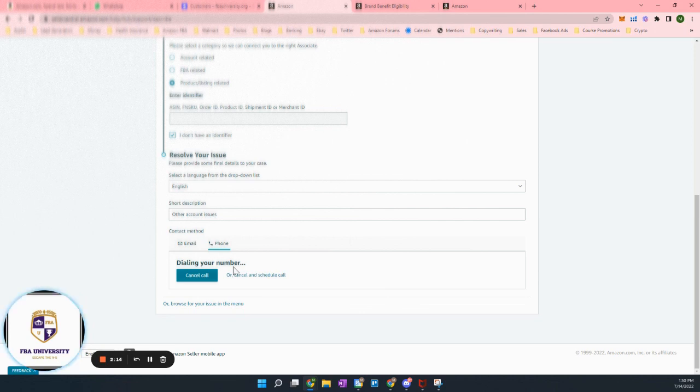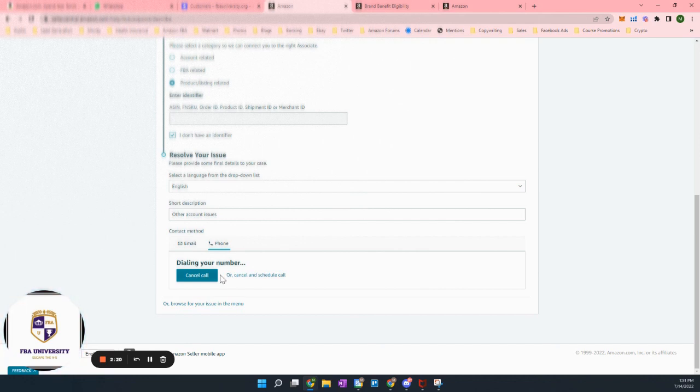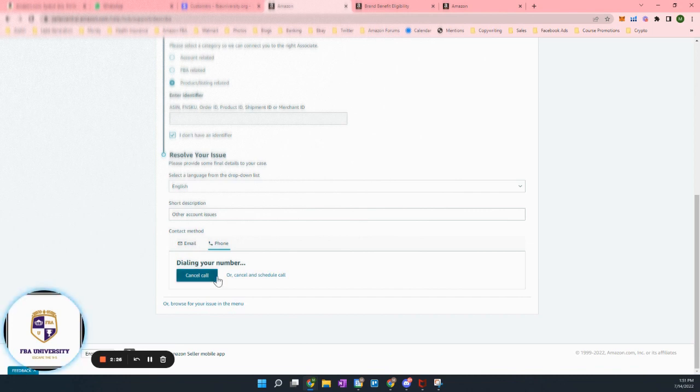call from Amazon, it'll ask you a couple of questions. And within about two minutes max, sometimes, as quickly as 30 seconds, you'll be talking to someone live.